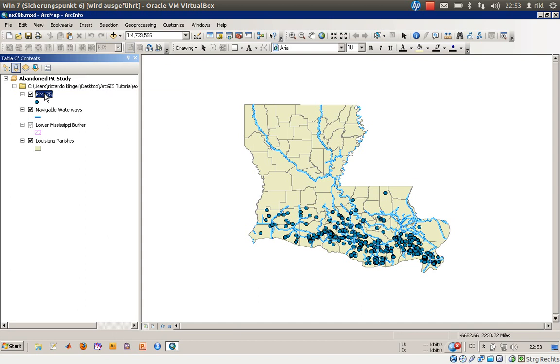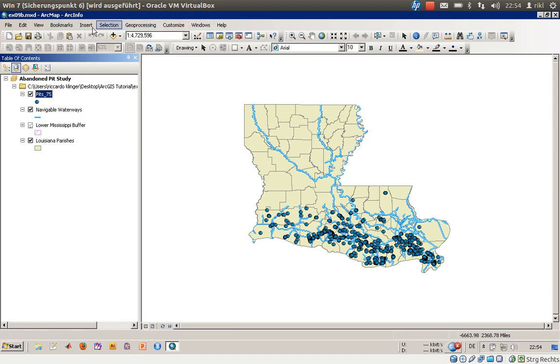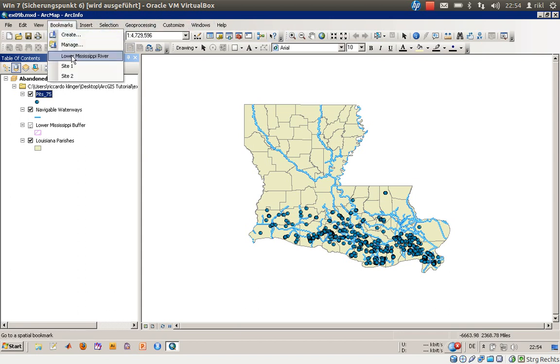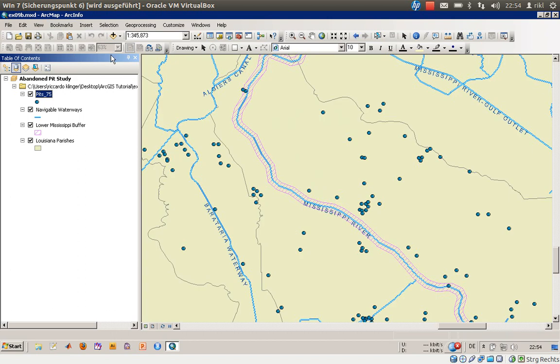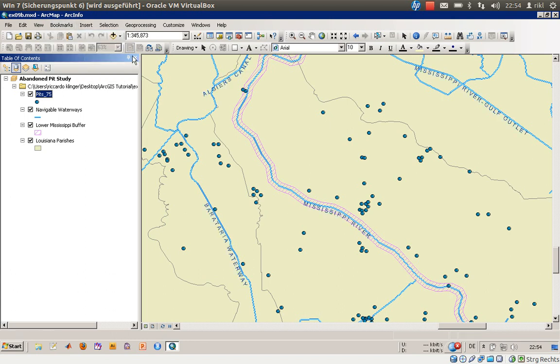So in our case to do a join is not useful due to the fact that in the resulting table you will have one site like one pit and several objects like several chemical results. In the first hand what we will do now is have a look if this information is already available. In the project we have a bookmark called Lower Mississippi River.